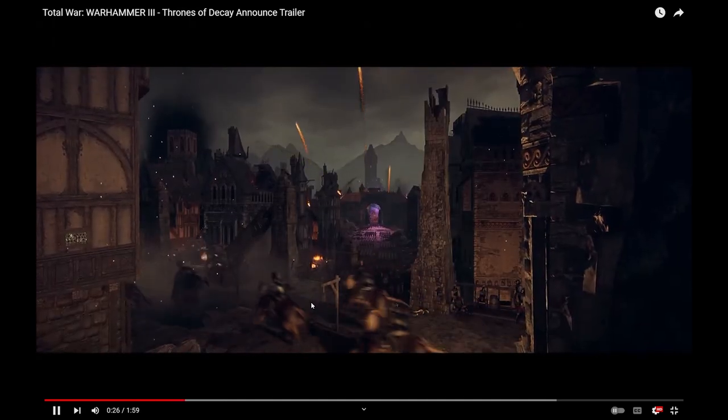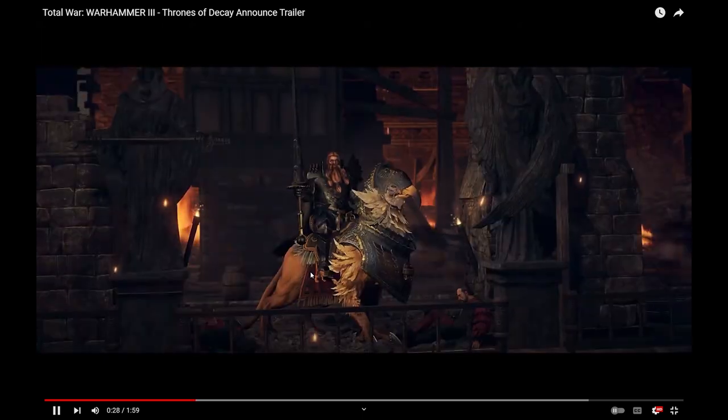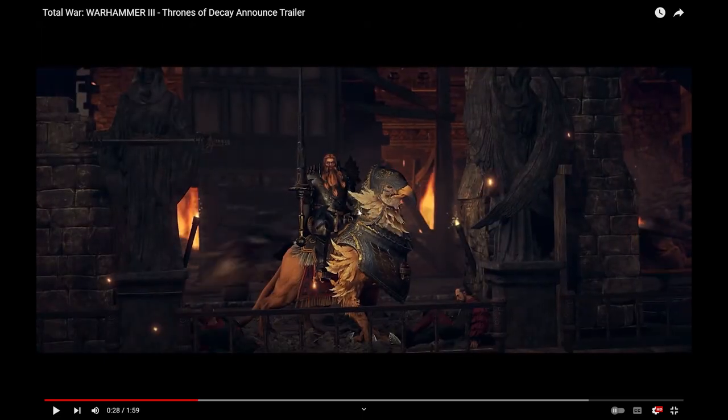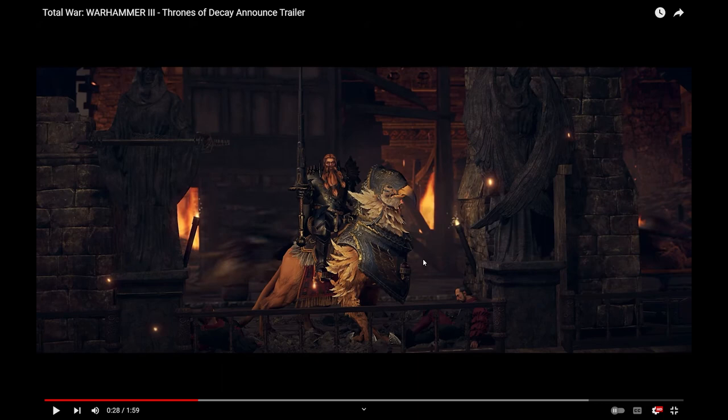Let me see, Demigryph Knights, we already got those. Theodore Bruckner? Okay, so that's Theodore Bruckner. He's the legendary hero, man.